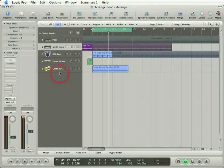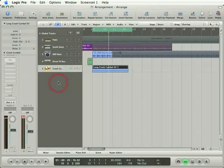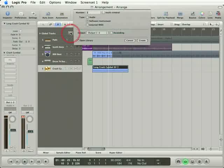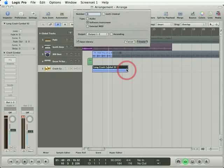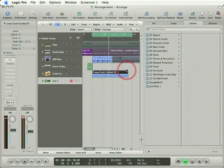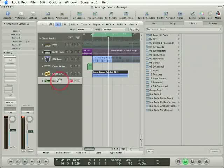To do that, I'm going to select the last track in the project and then click the Add New Track button. Here we go, I'll create one software instrument track, and notice it was created below the crash symbol.